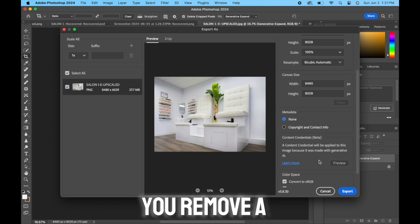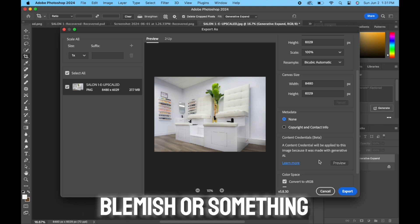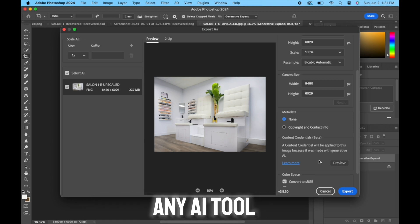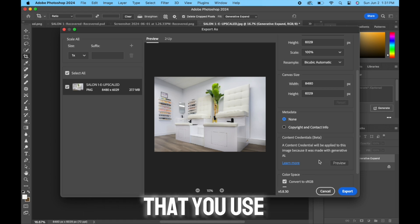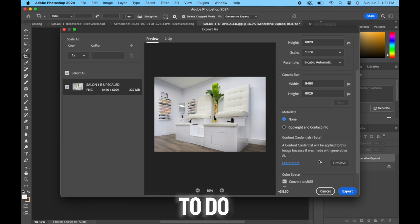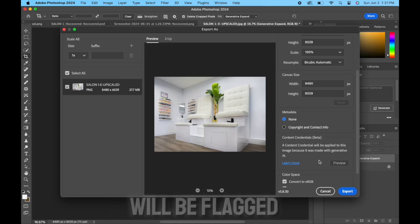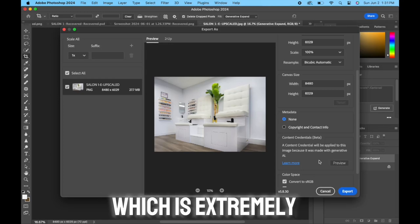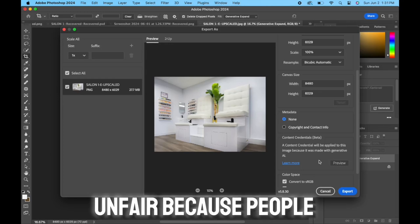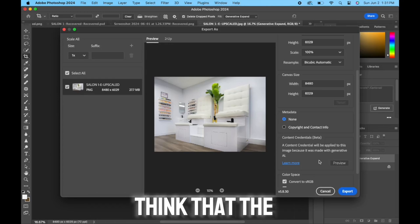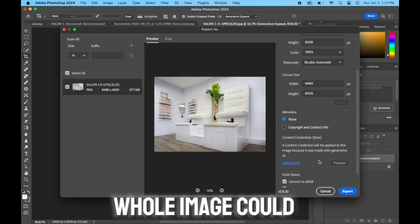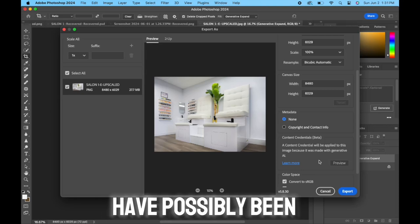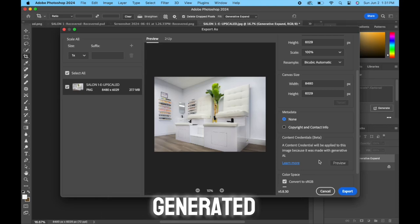Just for doing that little ceiling, or even if you remove a blemish or something simple, any AI tool that you use to do the simplest thing will be flagged, which is extremely unfair because people are going to think that the whole image could have possibly been AI generated.